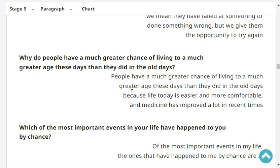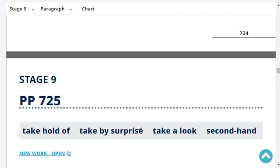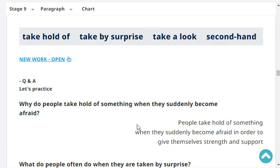Which of the most important events in your life have happened to you by chance? Of the most important events in my life, the one that happened to me by chance is my marriage. Very good. Same as me.